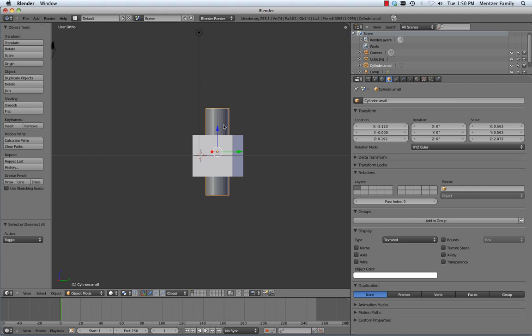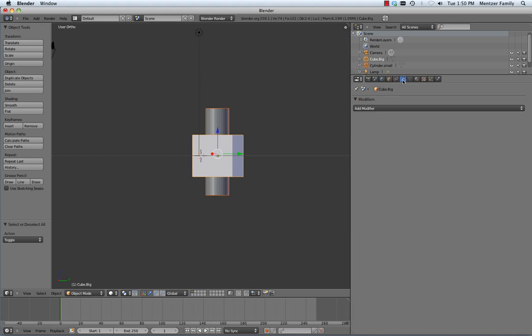So let's grab the smaller object first, the thing we want to cut out, and then we'll shift grab second, grab the bigger object. Now we need to jump into modifiers, and they are underneath the wrench icon here, and we're going to add a modifier.